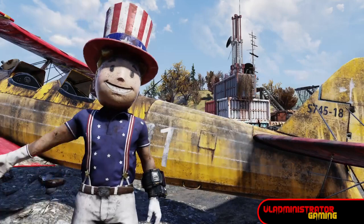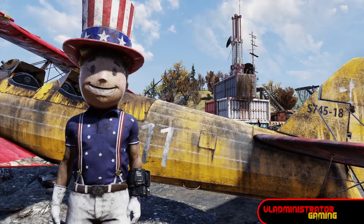Hello Wastelanders, Vlad here. Today I'm going to show you how to build a bay window for your camp. So let's get things going.